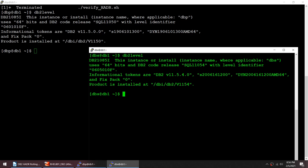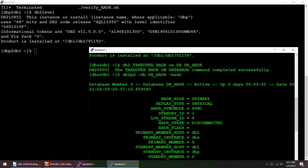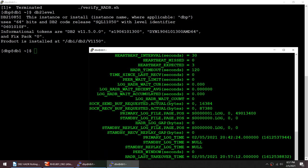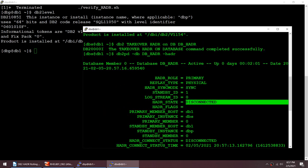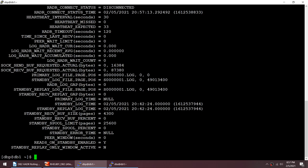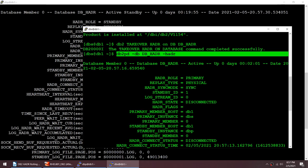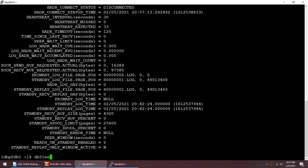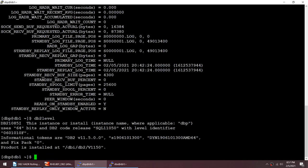Now we make the higher version instance the primary. Running db2 takeover hdr on db dbhdr on DBS makes it primary. However, because the standby (DBP at 11.5.0) cannot accept logs from a higher version primary, HADR disconnects. DBP shows as disconnected standby, and DBS is now primary at 11.5.4 while DBP is still at 11.5.0.